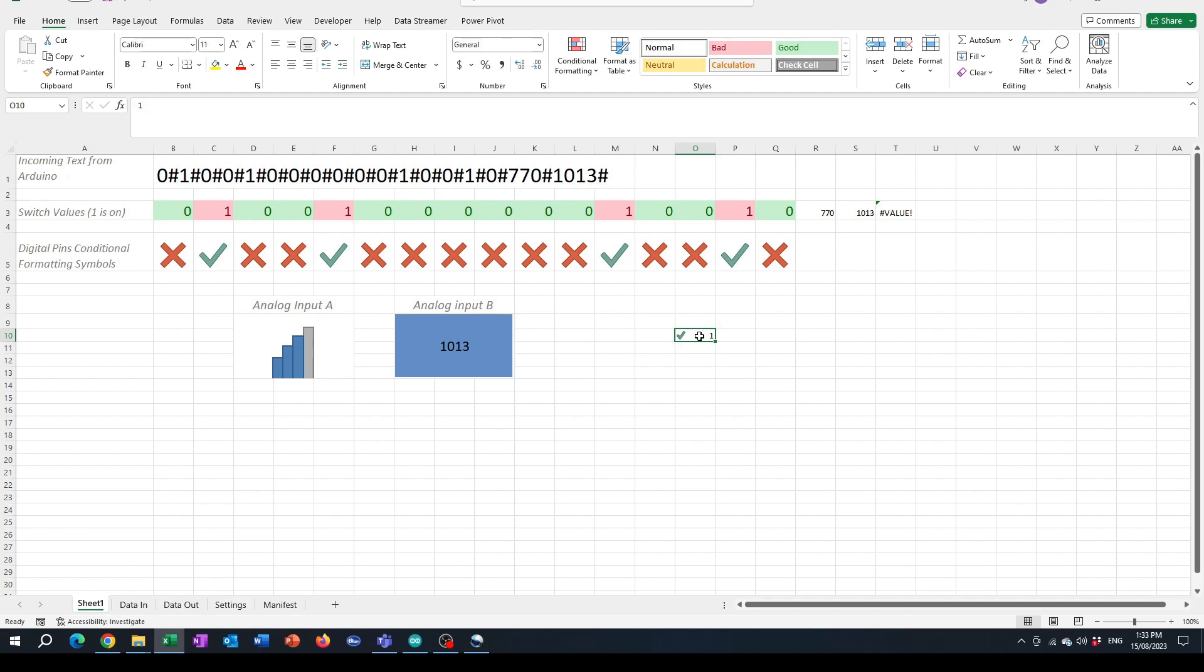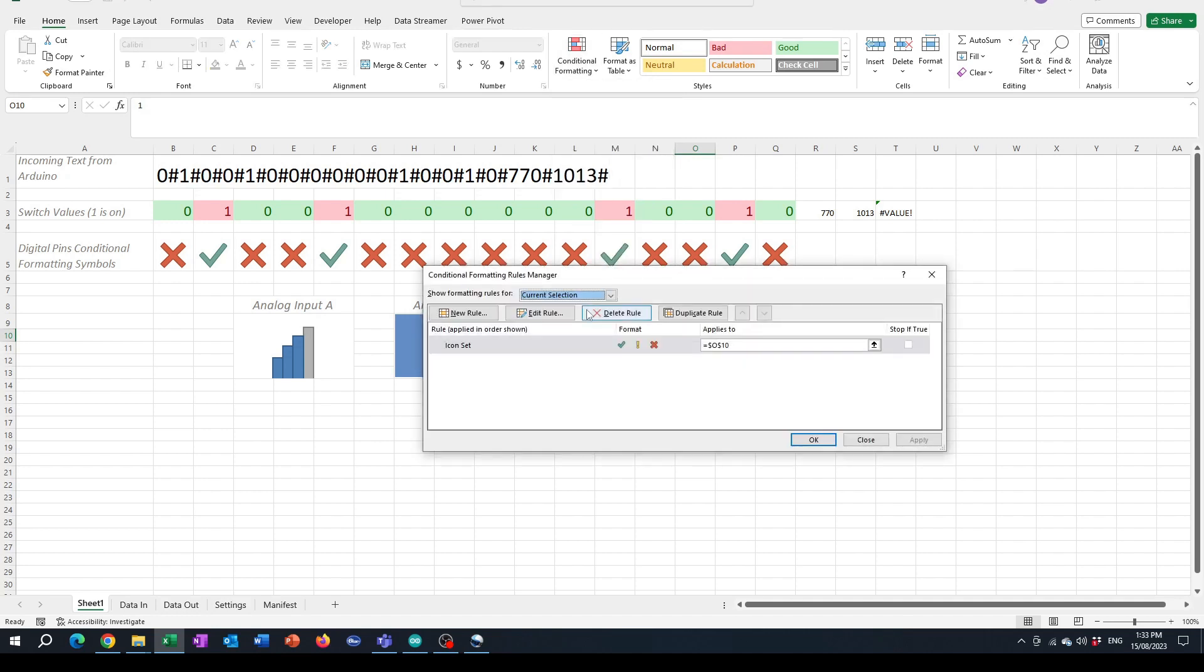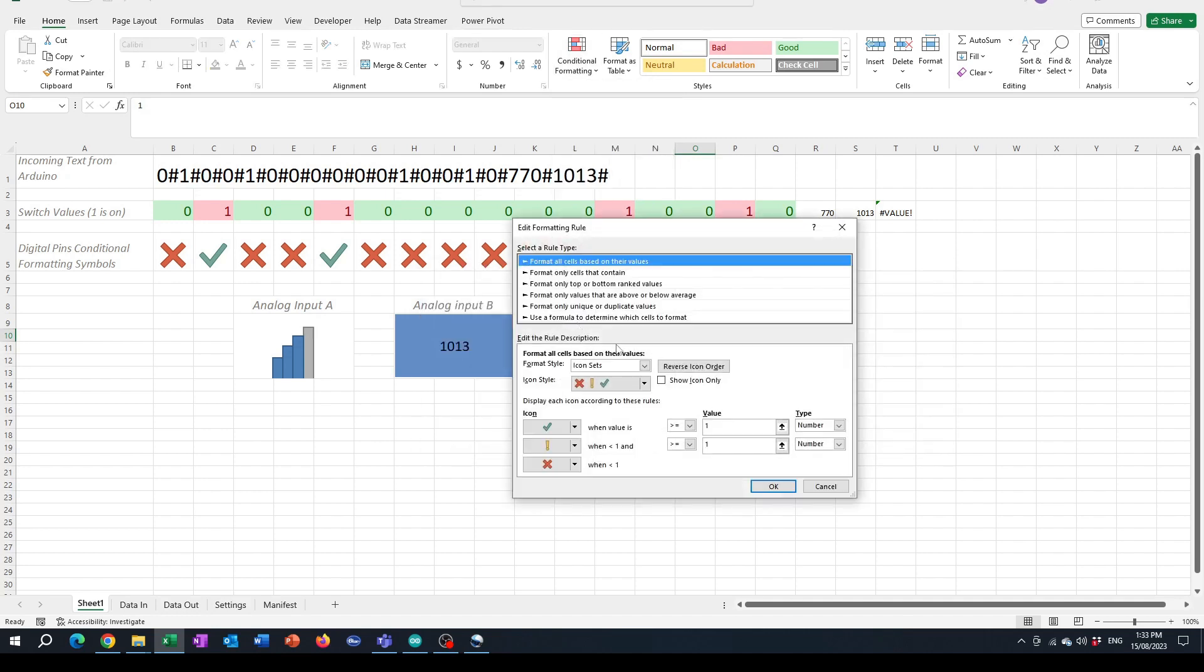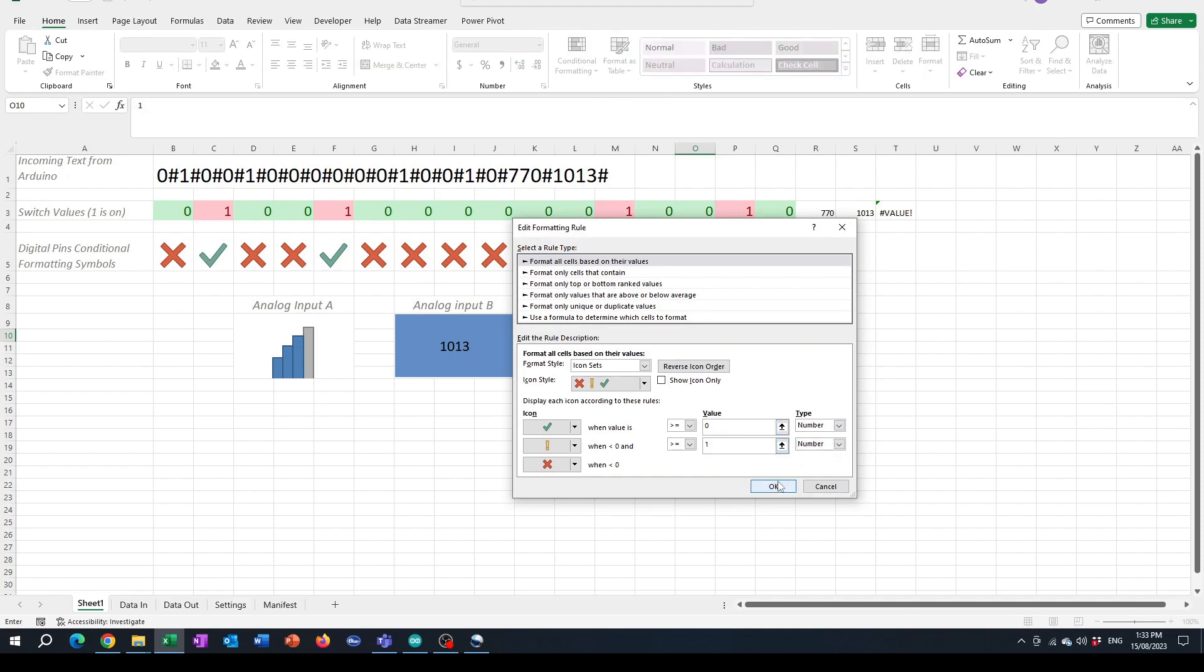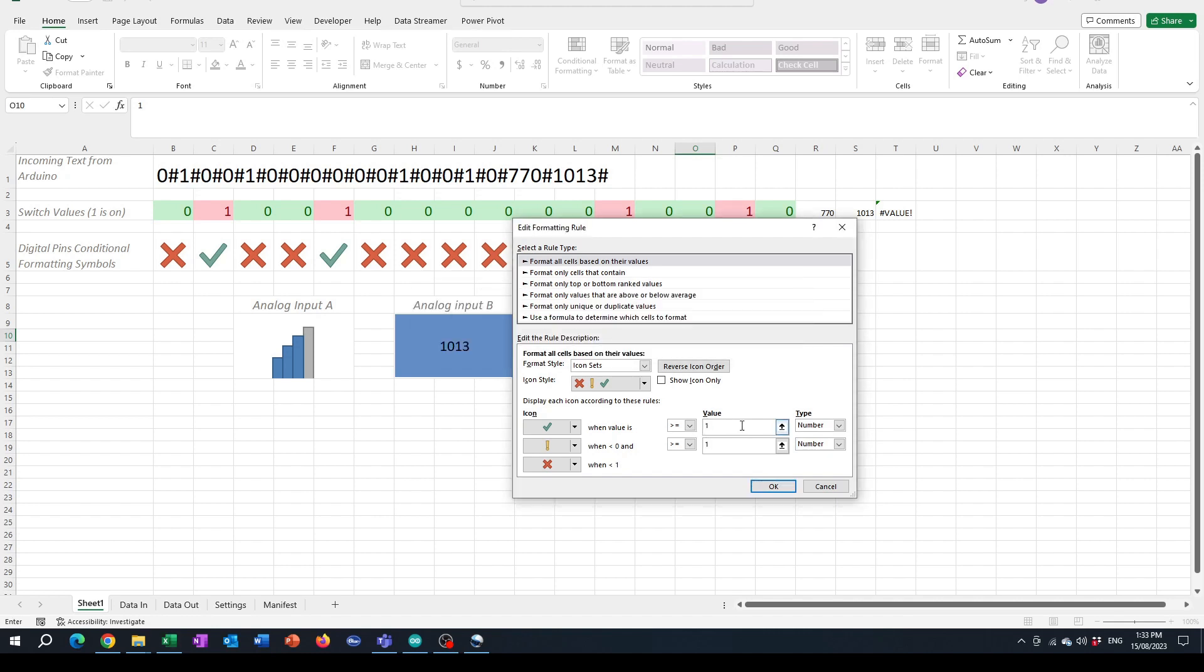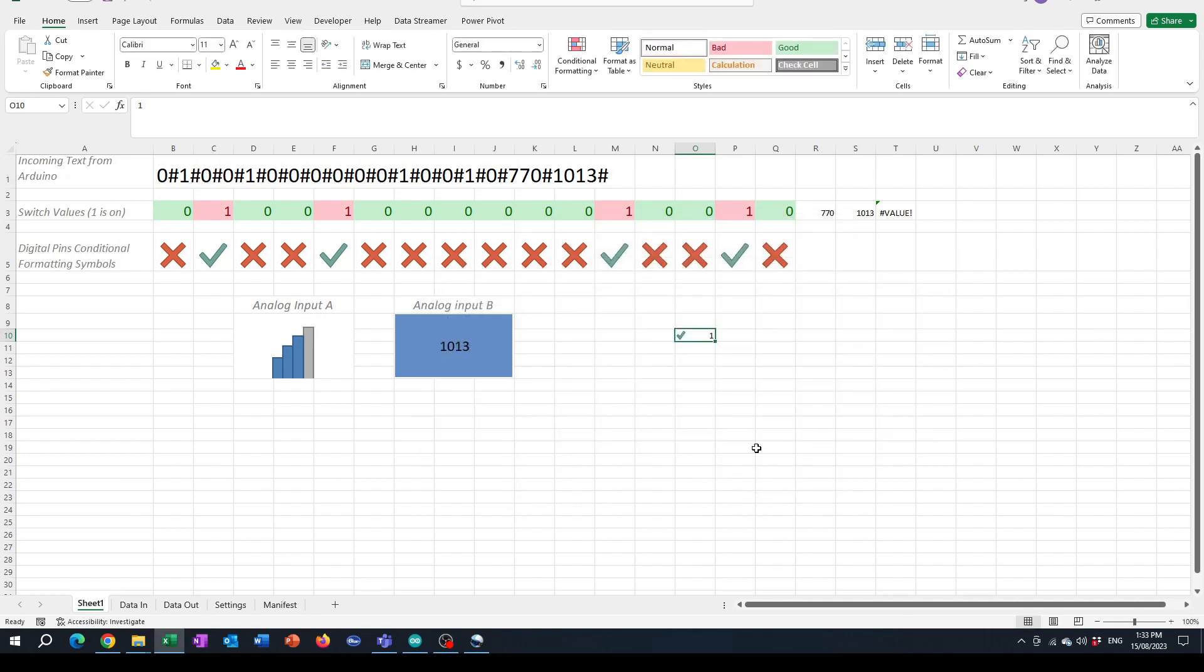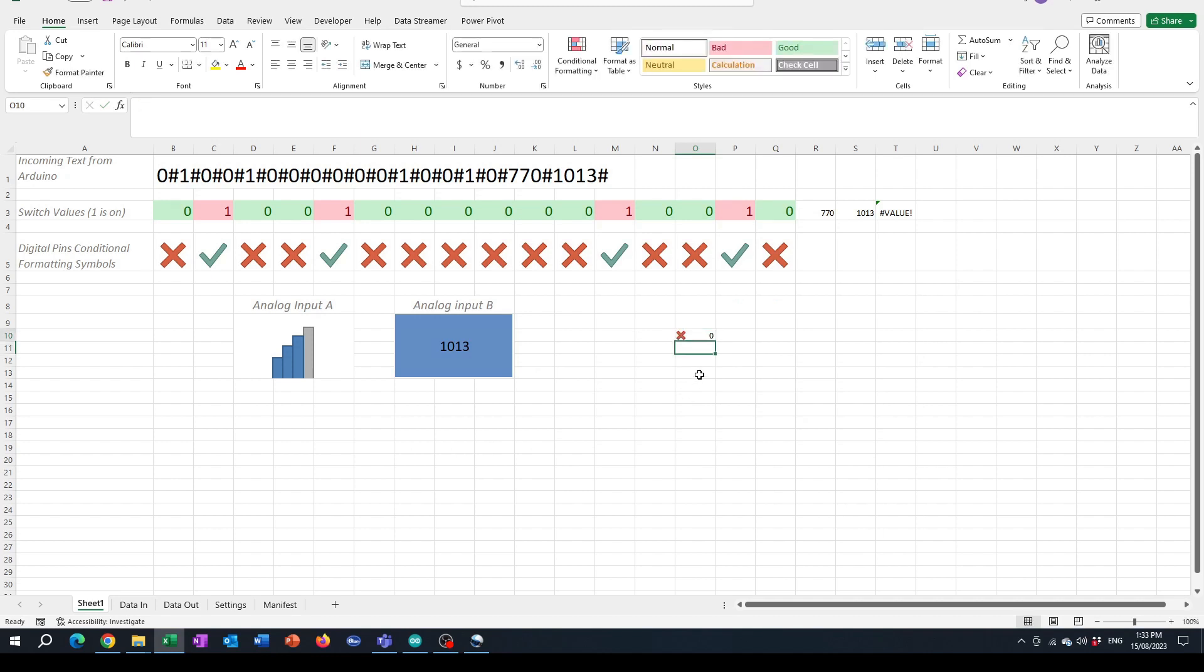Go to conditional formatting, manage rules, then edit the rule and select type number. We'll say if the value is greater than one - so when it's zero it'll be treated as a cross, and one will be a tick.